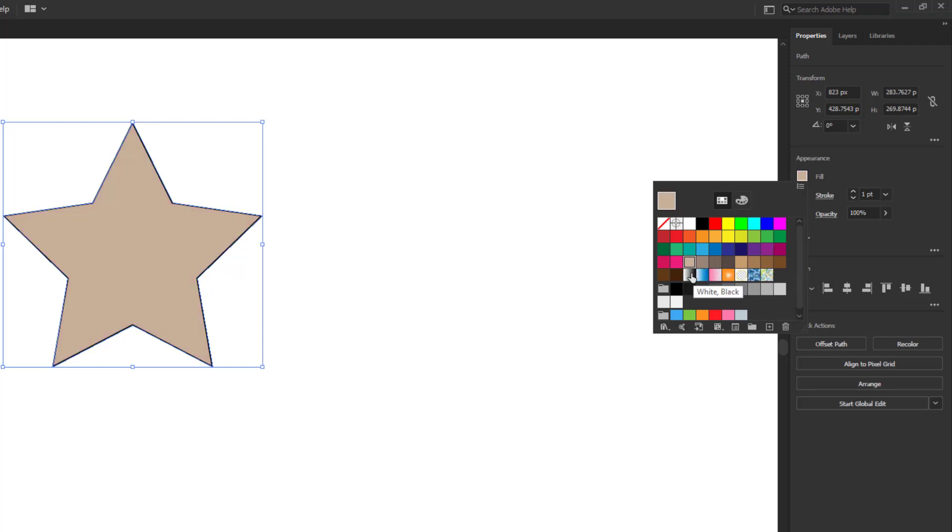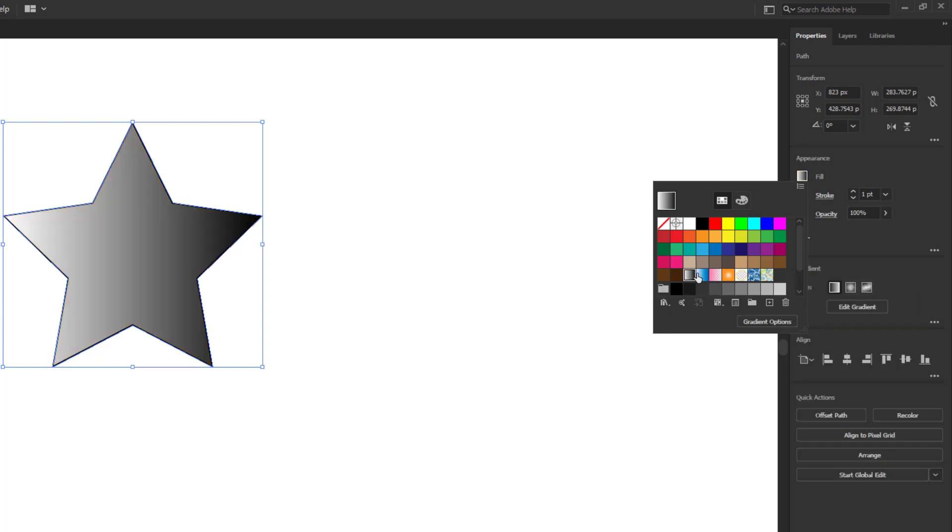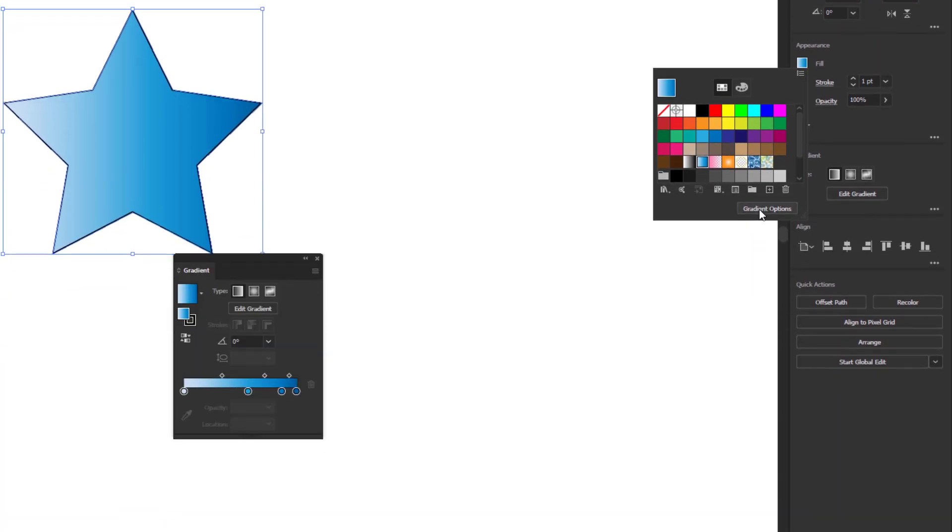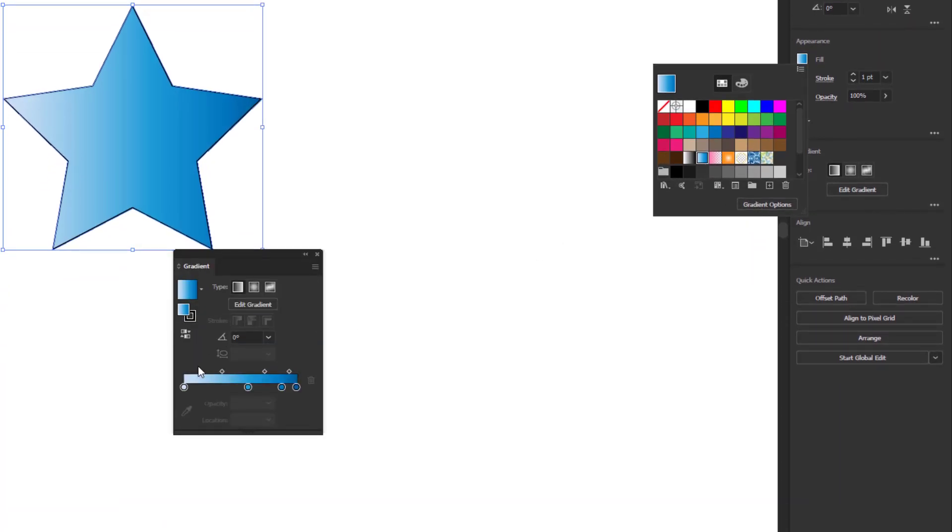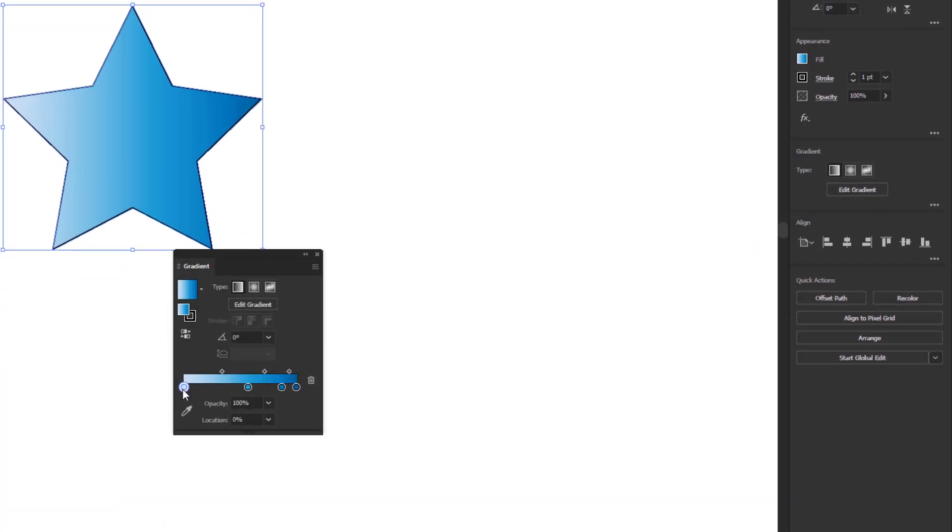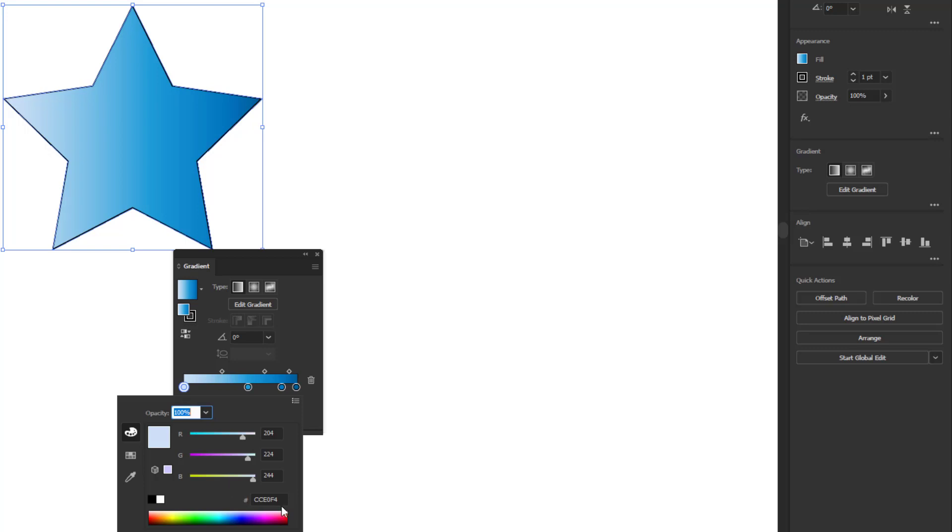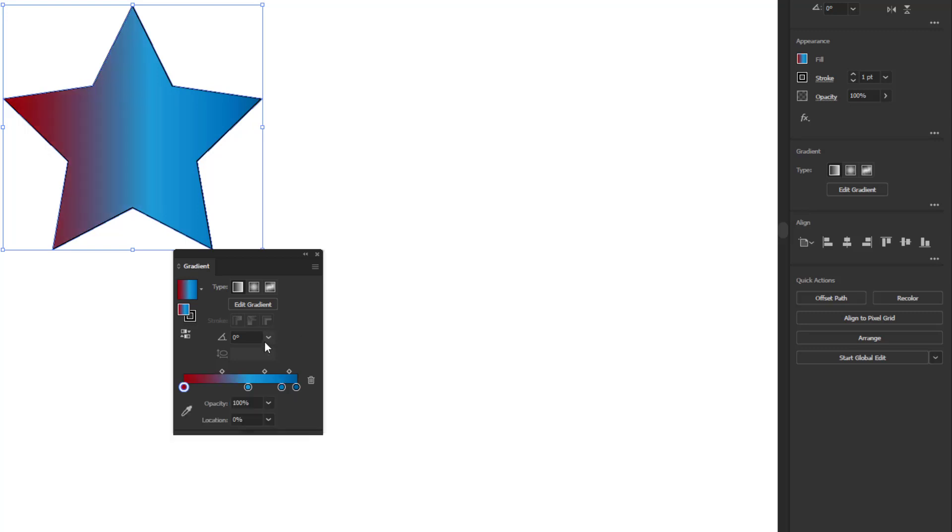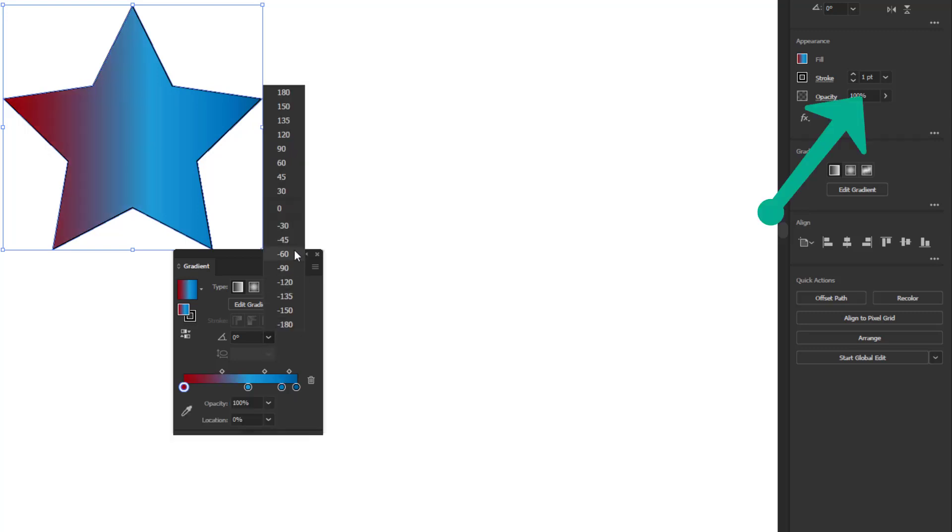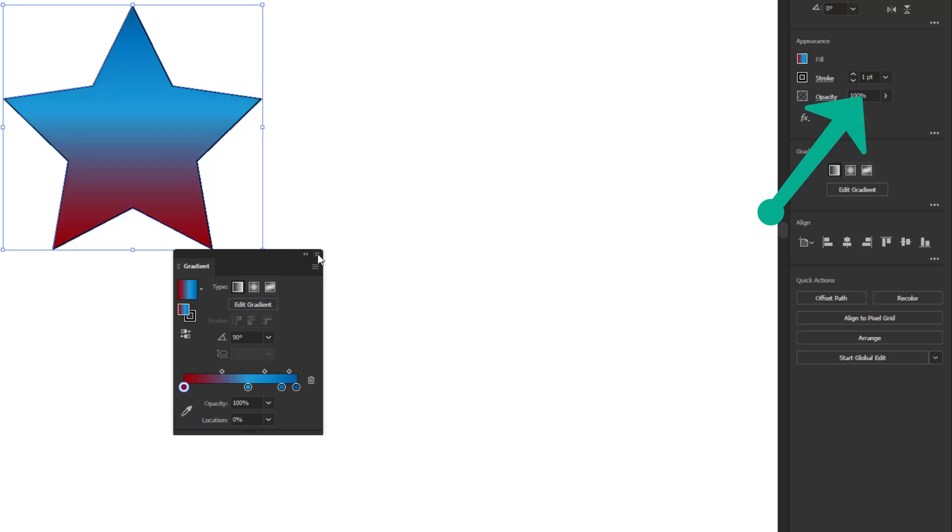You can also choose gradient color. When you choose a gradient color, a gradient options button will appear in this box. In this box, you can adjust the gradient used in the shape. You can also watch my complete tutorial about gradient here in the eye button.